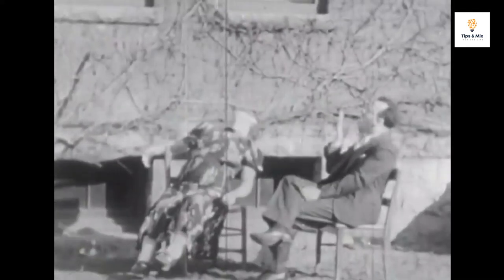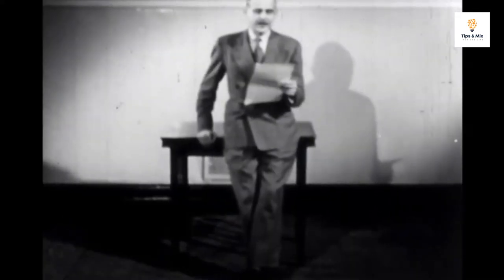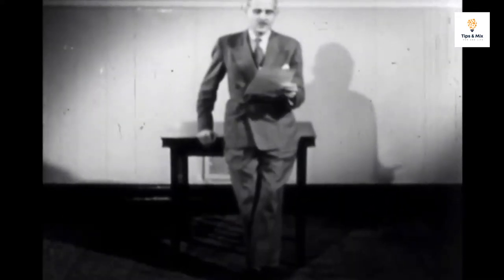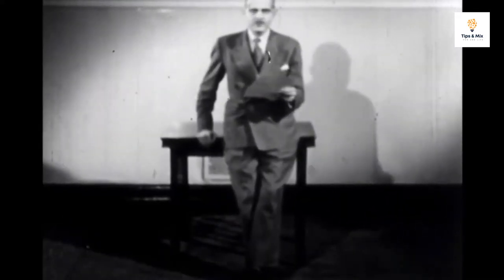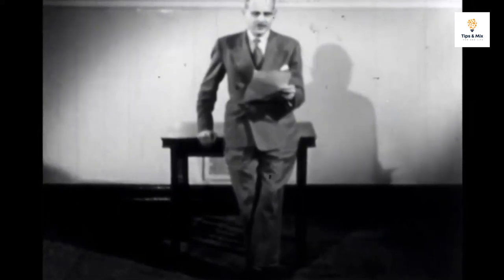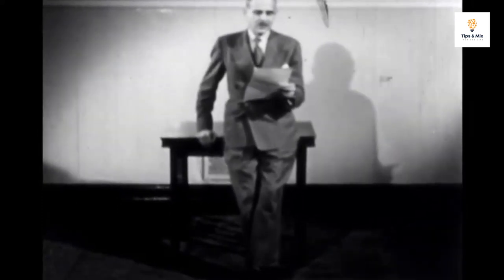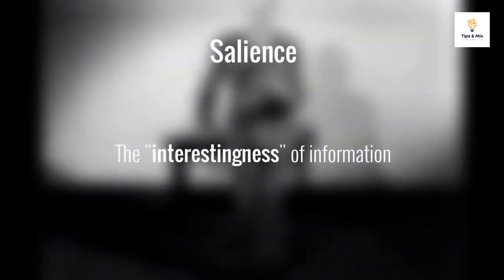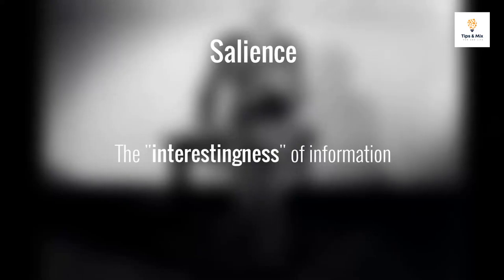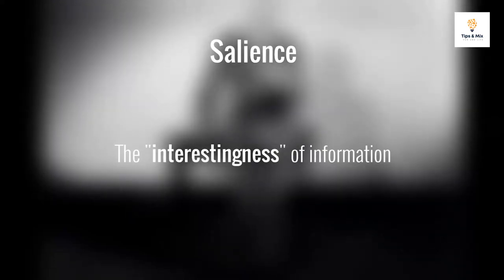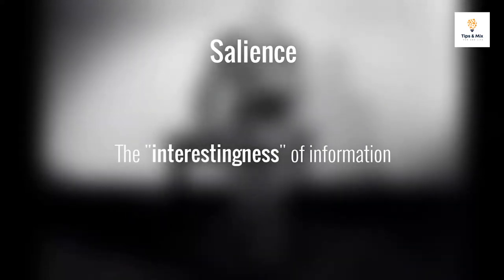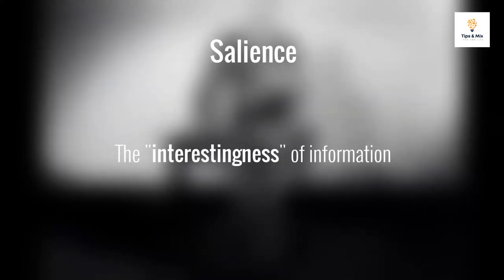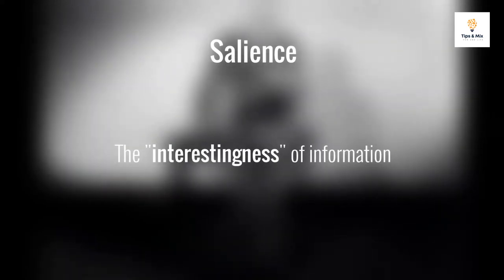Some have hypothesized that the core deficit in schizophrenia involves the concept of salience. Salience is the interestingness of information, or how important we perceive that information to be. We give salient items more attention and are more likely to act upon them.